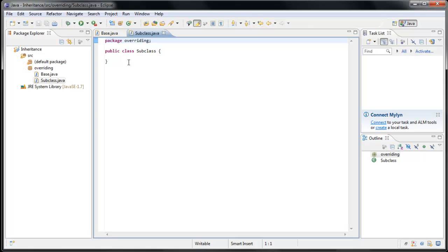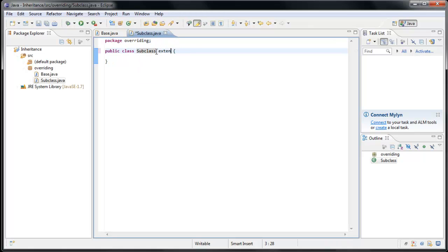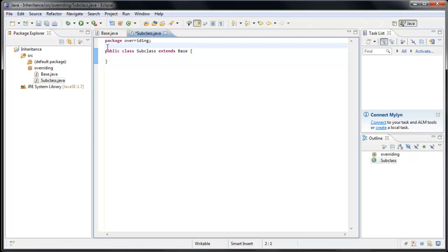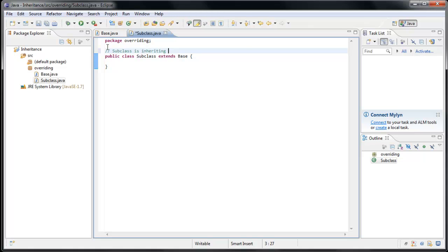And as you might expect, we'll have our subclass Extend Base, and let's throw in a comment above the class definition to remind ourselves what this is doing. So Subclass is inheriting all the variables and methods defined in Base.